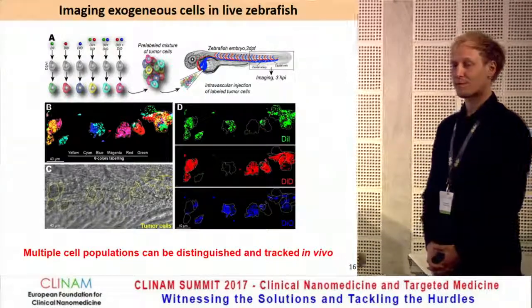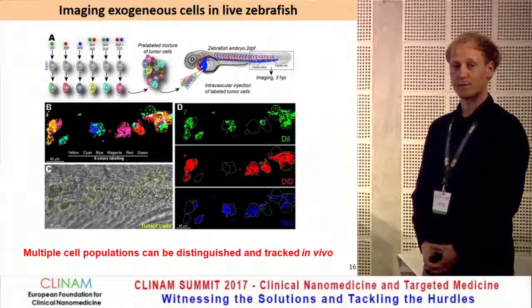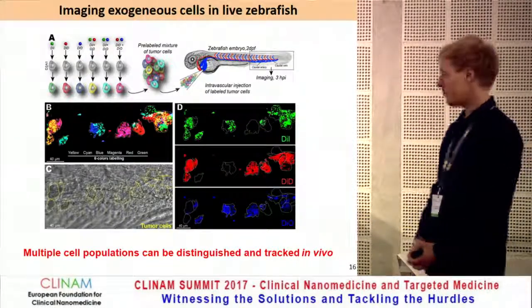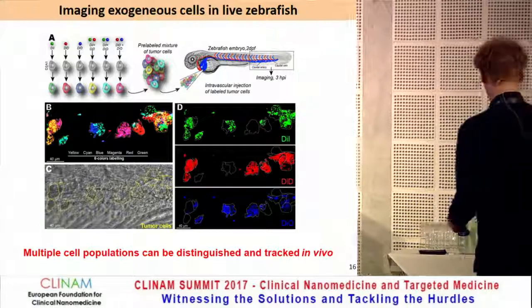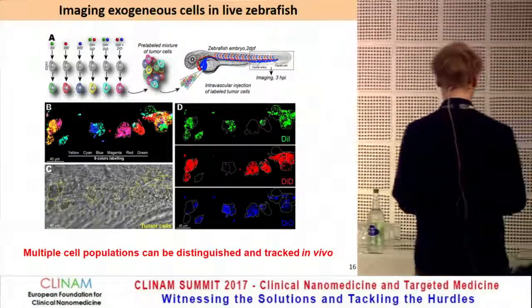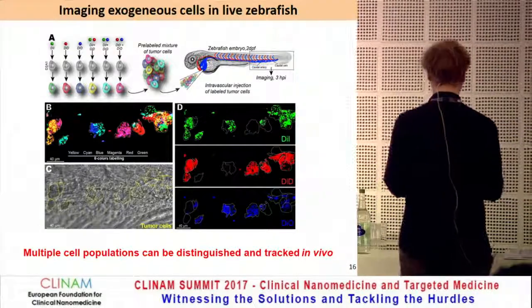If there are no other questions, I would like to thank all the speakers today for their really exciting talks. Thank you very much again.